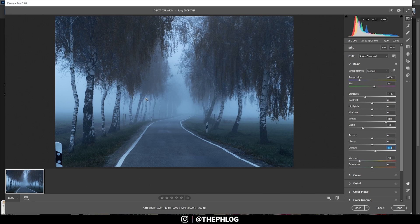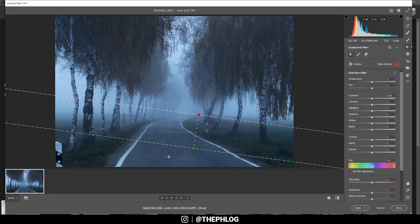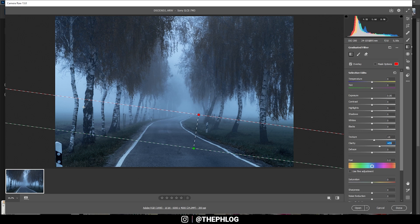Let's work on the local adjustments for a moment. You can see I've applied the graduated filter for the foreground, and here I just want to increase the texture and the clarity to make this road a little more interesting.